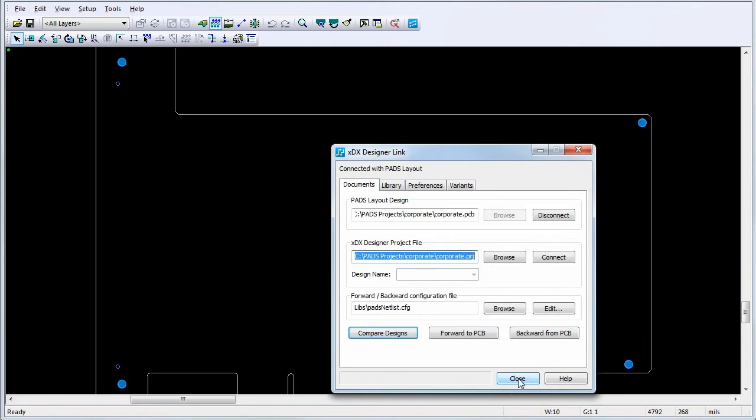In the XDX Designer Link dialog, select the schematic you want to link to your PCB design by clicking the Browse button in the XDX Designer project file area. For this example, we'll be linking to the Corporate project file.